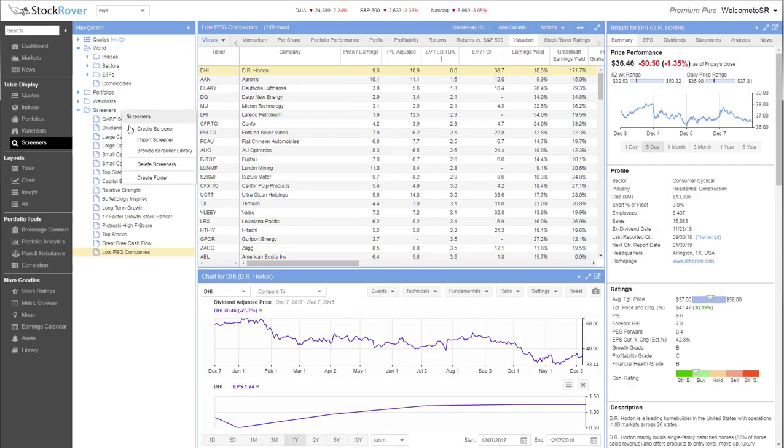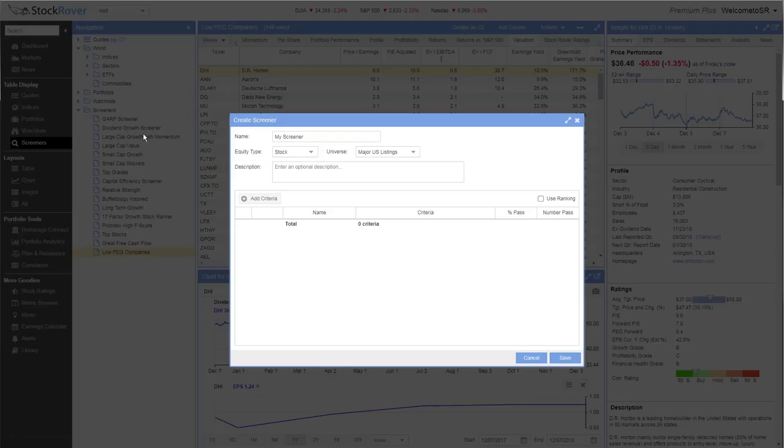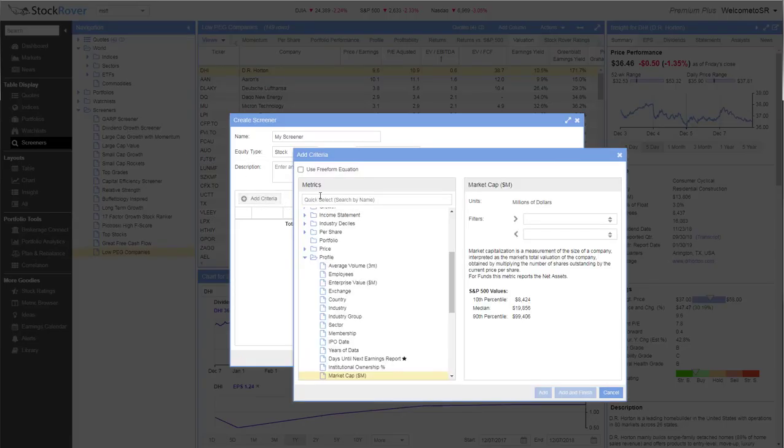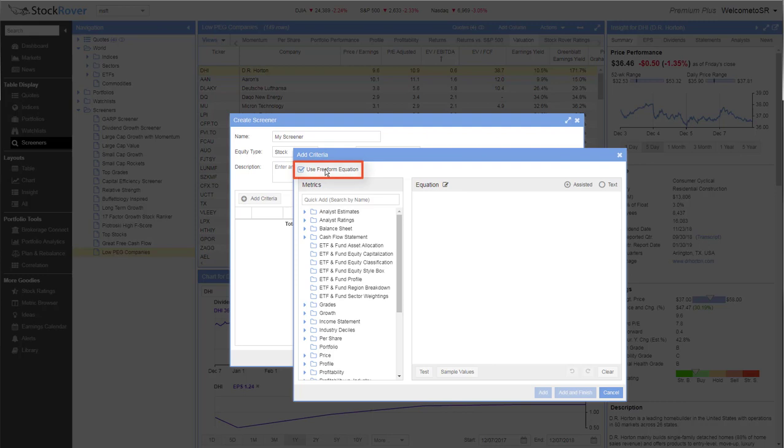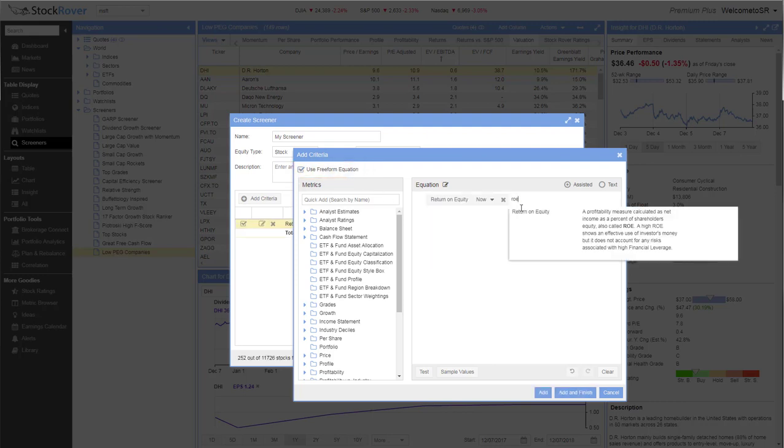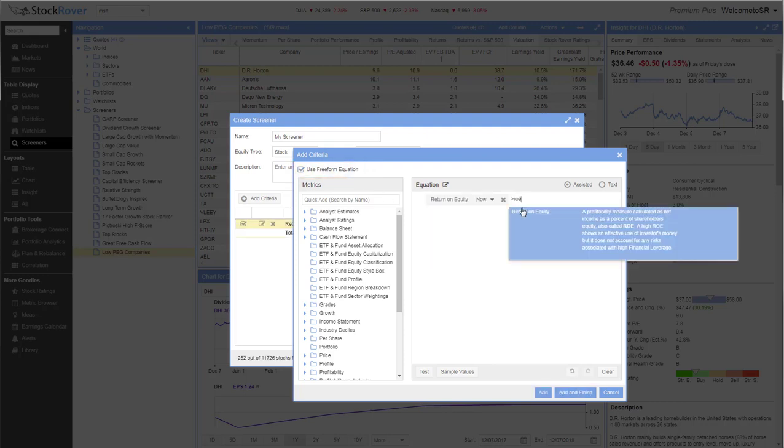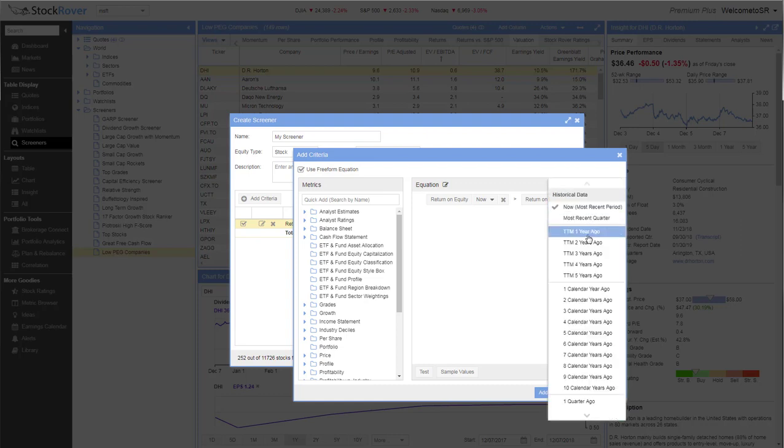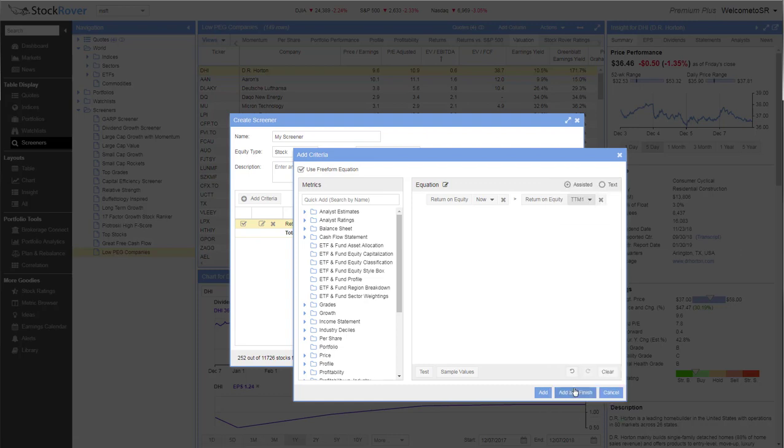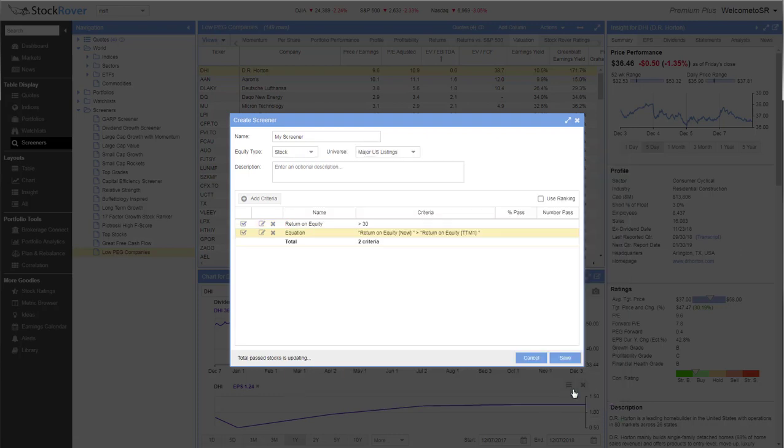In addition to the standard screener filters, Stock Rover also has an equation editor where you can create highly targeted criteria. For example, you could set up an equation to ensure that stocks that pass your screener not only make a certain return on equity, but also have been growing ROE year over year.